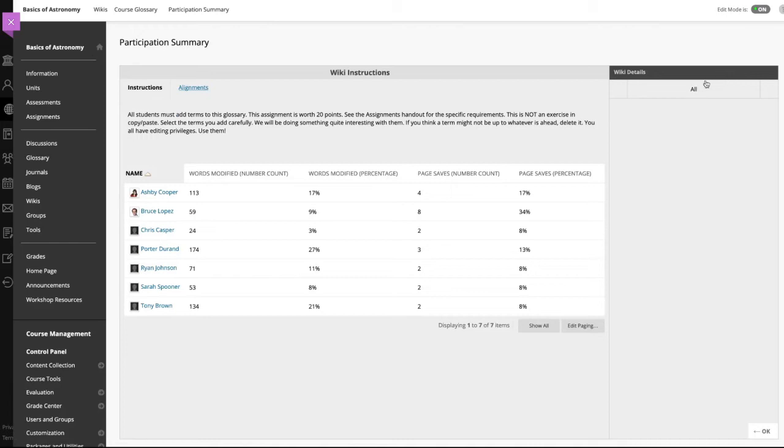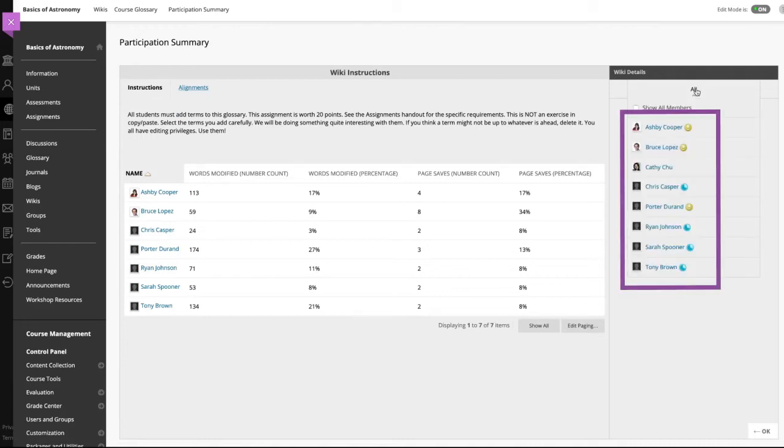In the side panel, view information about the wiki. Students with contributions ready for grading appear with exclamation marks.